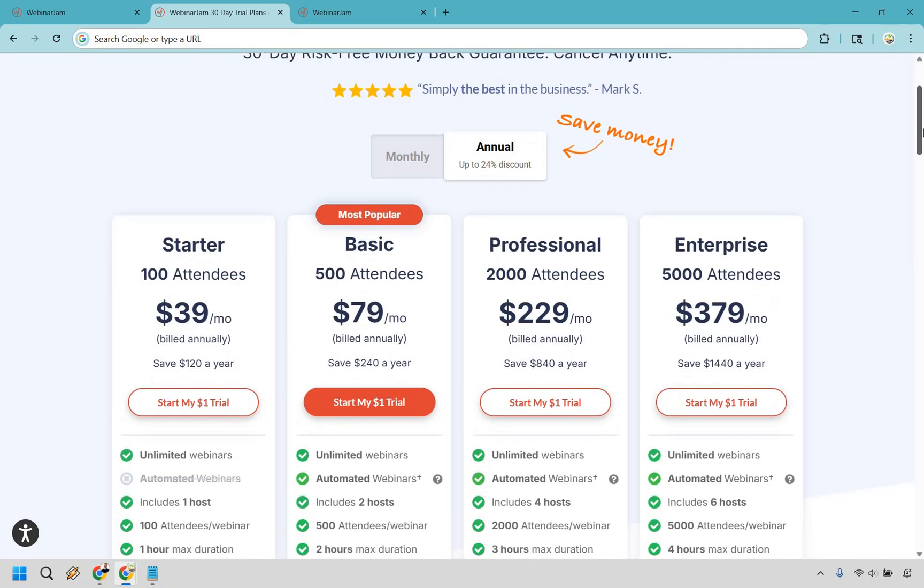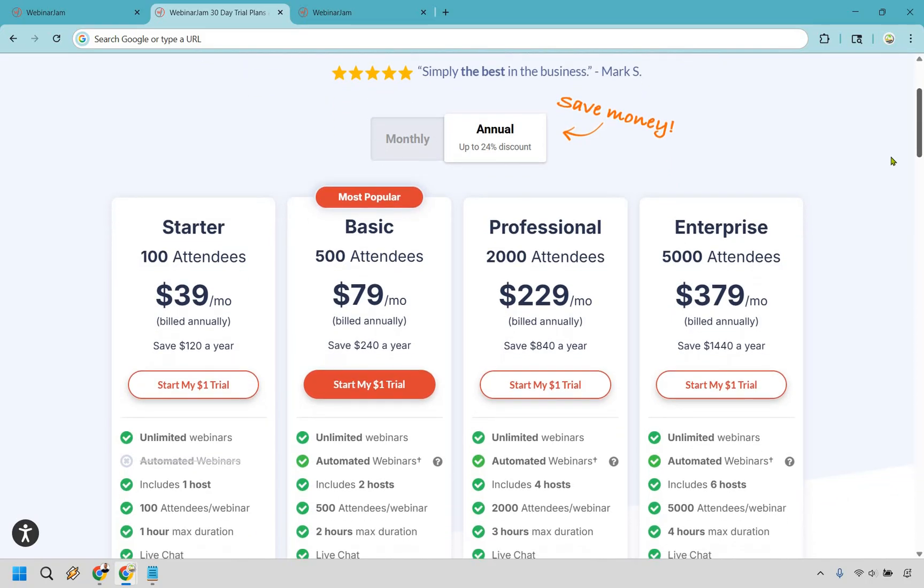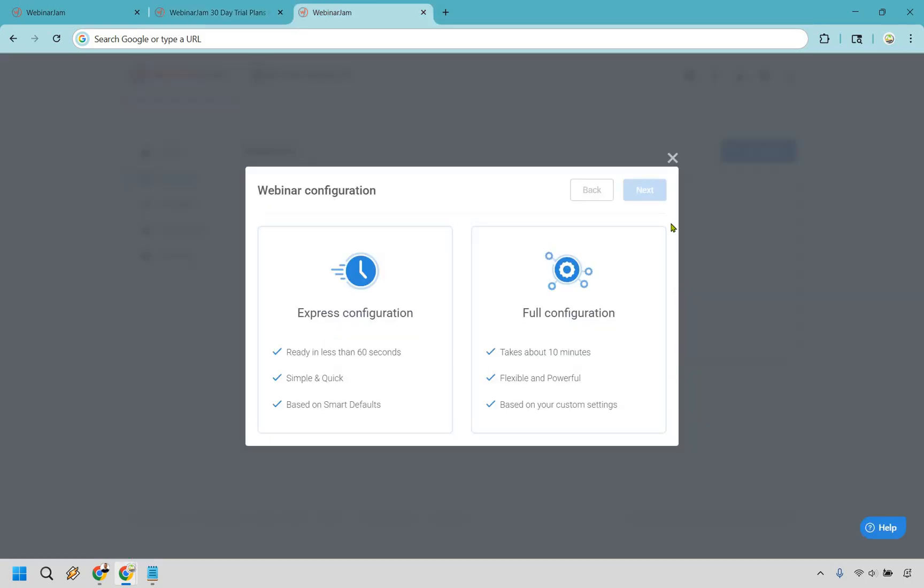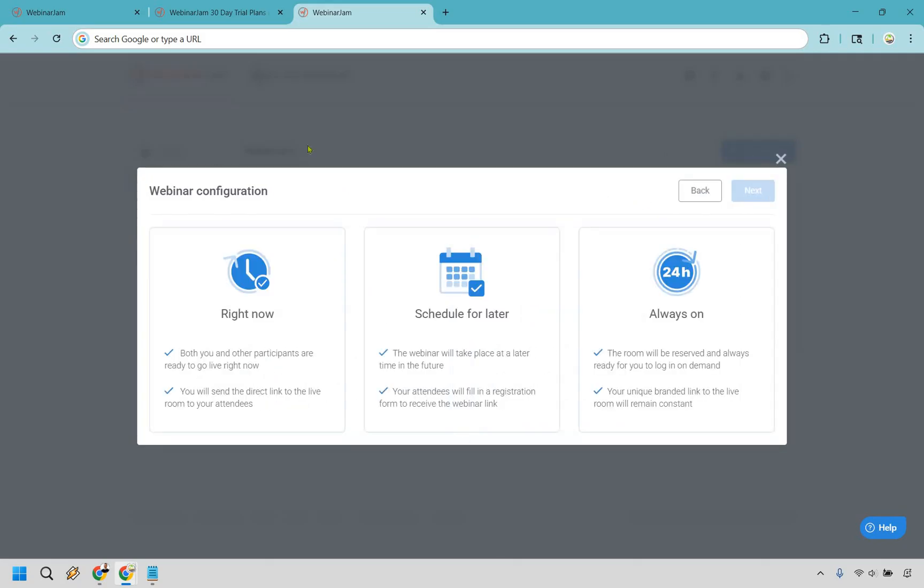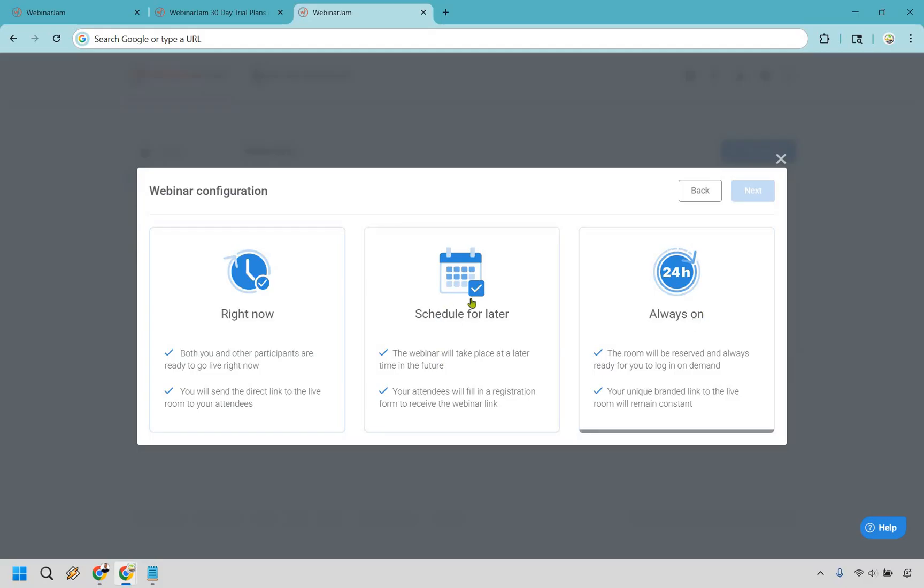So with that out of the way, let's get right into this review and talk about what WebinarJam has to offer on the inside. It's very straightforward when it comes to webinar configuration. If you want to get up and ready in less than 60 seconds, you can definitely do that, but if you want to take a little bit more time and have more configuration, you can do that too.